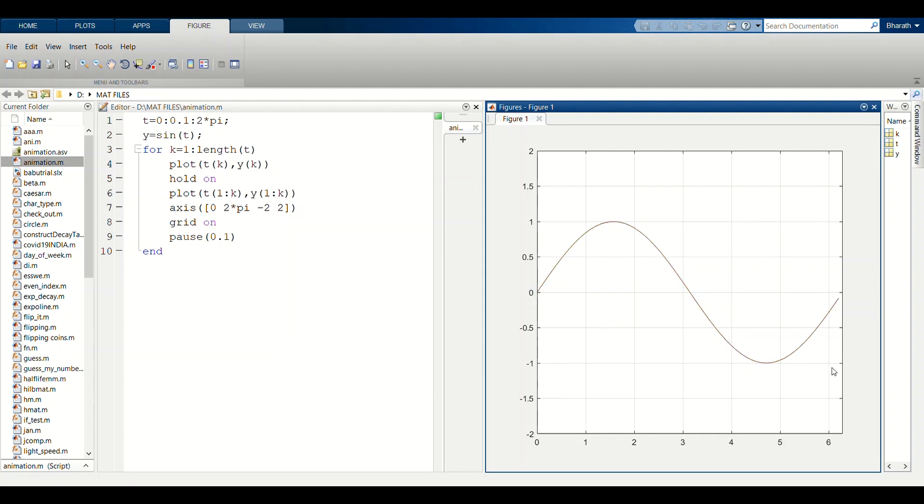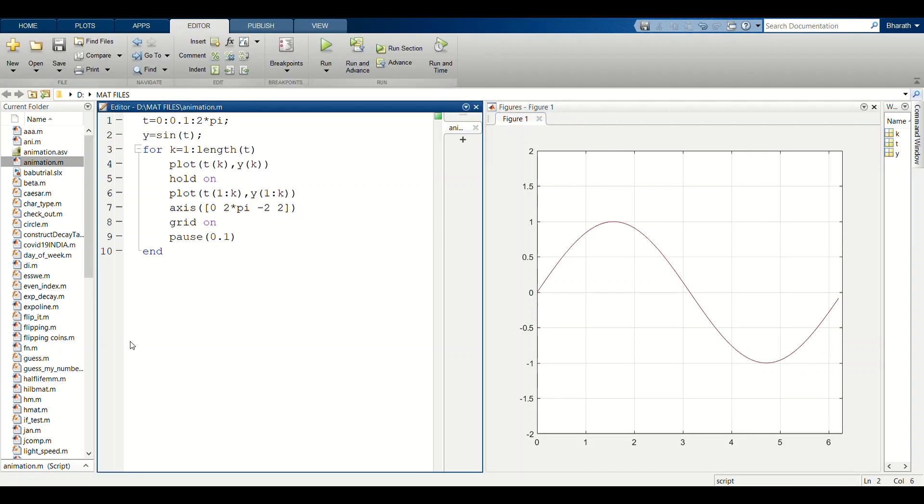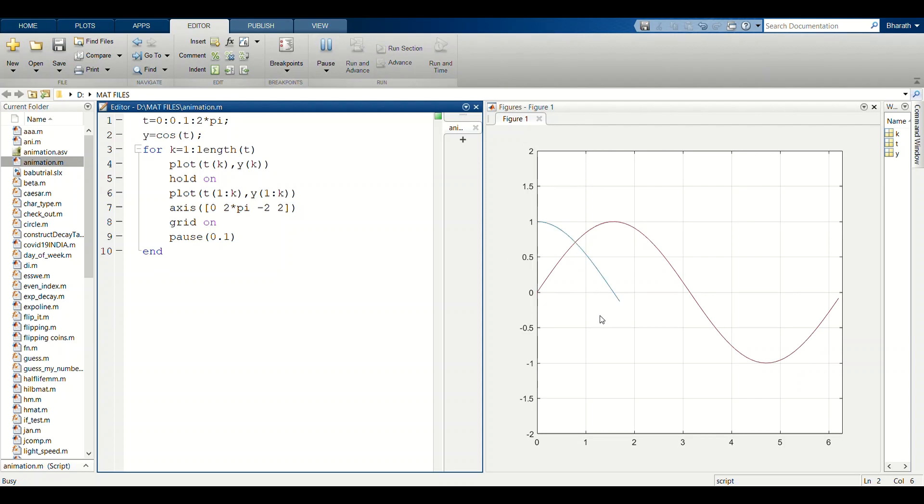Now we go to animation of the cosine function with the same input values. If we run, you can see how the cosine function looks in animation.